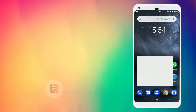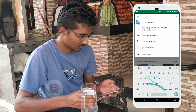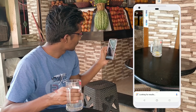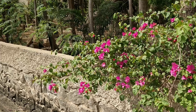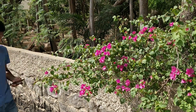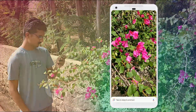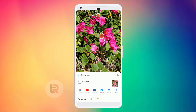If we use Google Lens first and scan with it, it looks like a glass. So we can use Google Lens to scan objects.